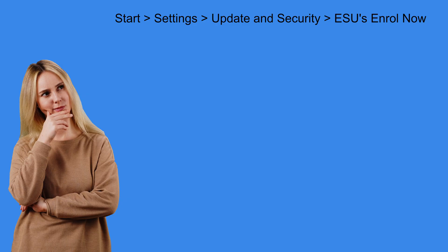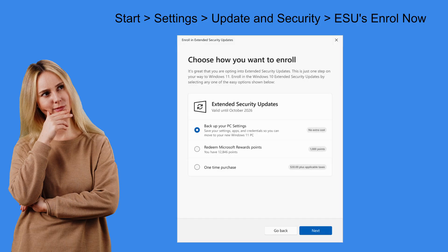So let's suppose you click on start, settings, update and security then you click on the ESUs enrol now. This will start the Windows 10 extended security updates guided wizard.